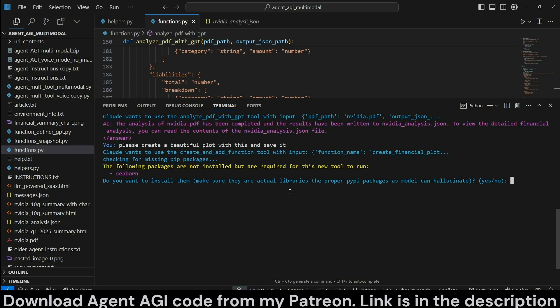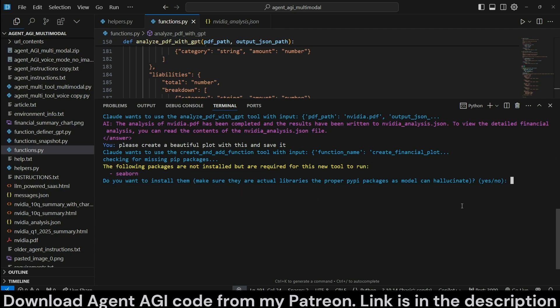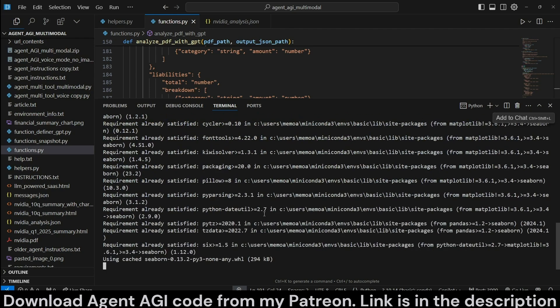But it turns out we don't have the necessary packages currently that is necessary for this tool. That is Seaborn. Now I made it so that it asks us which packages are missing, and it asks us if we want to install them. Yes, we're going to go ahead and install Seaborn.